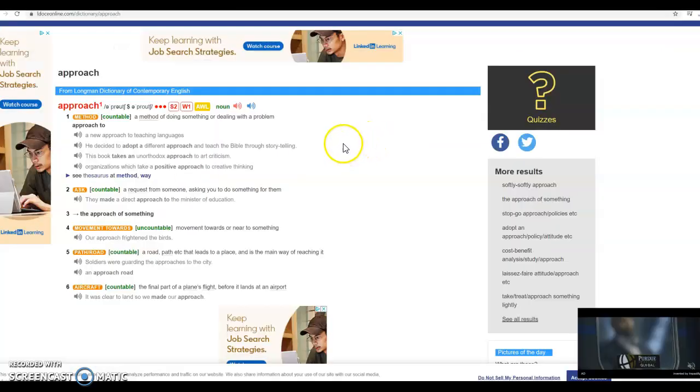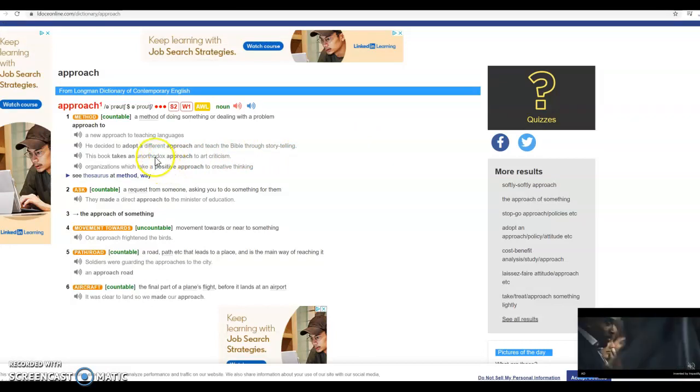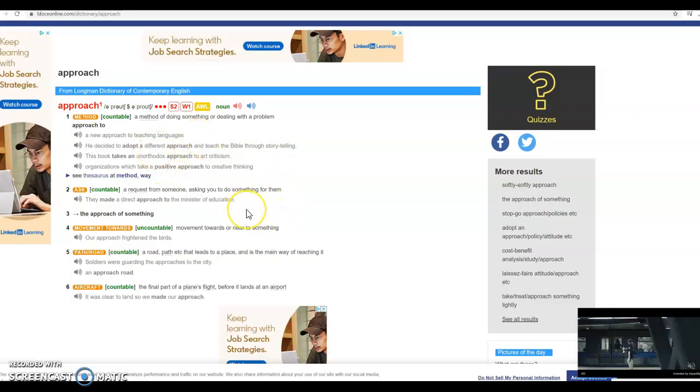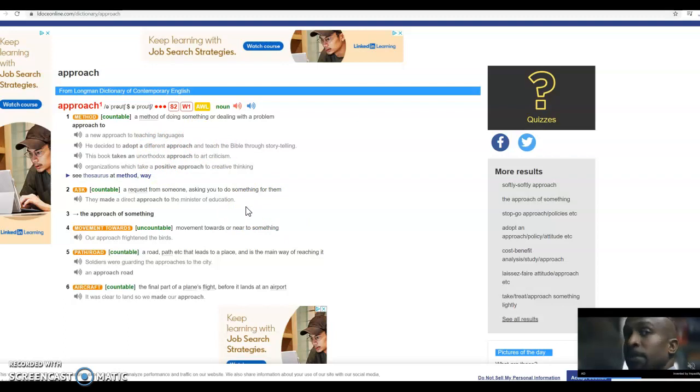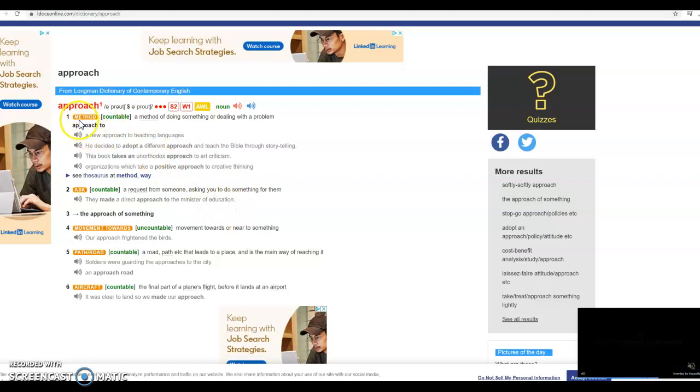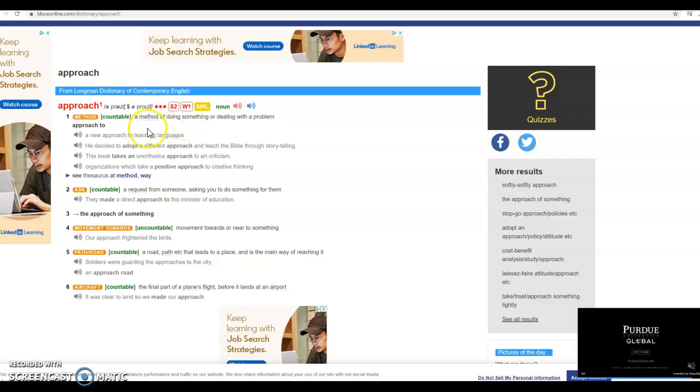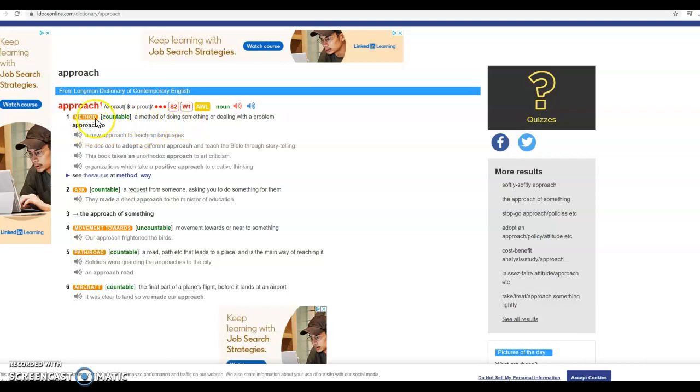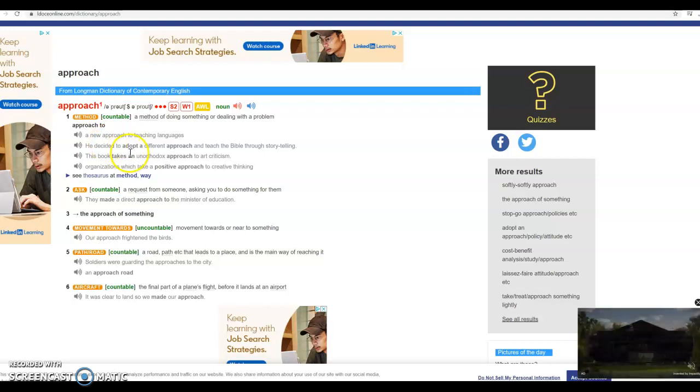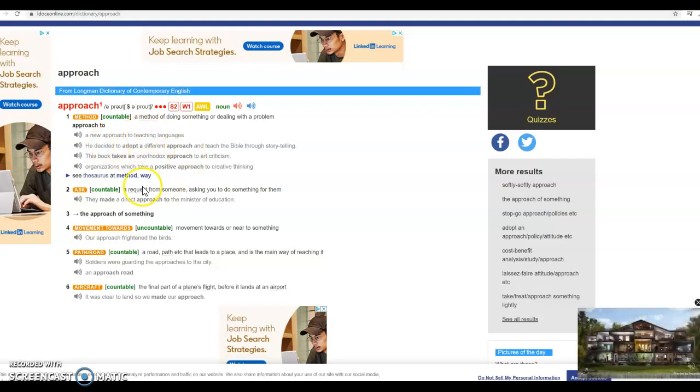So if we go back to our Longman dictionary and look at the different definitions here, while thinking about that sentence, we can take a look at the first one, a method, an approach to doing something, a cooperative learning method. That sounds very likely to be the correct definition.